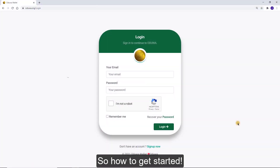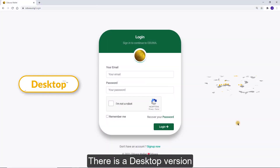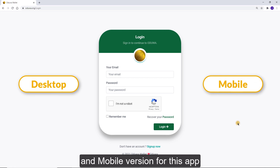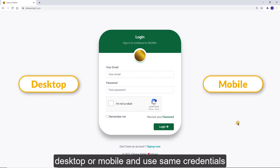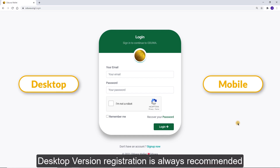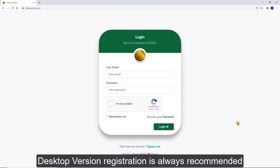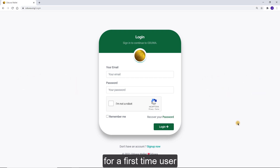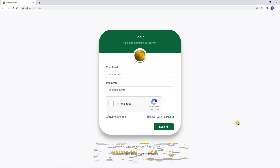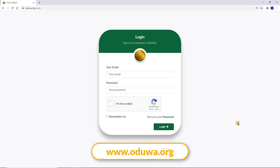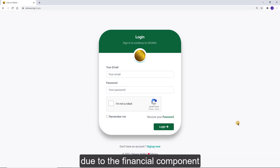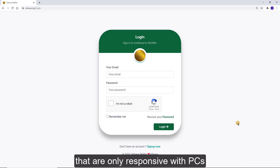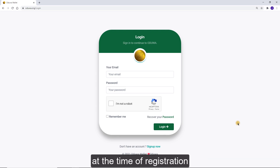So, how to get started? There is a desktop version and a mobile version for this app. All you have to do is register through your desktop or mobile and use the same credentials to access both versions. Desktop version registration is always recommended for a first-time user. Just visit www.adua.org on your PC browser and not from your mobile phone, due to the financial components that are only responsive with PCs at the time of registration.